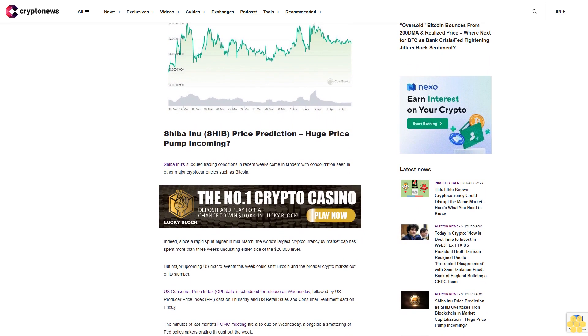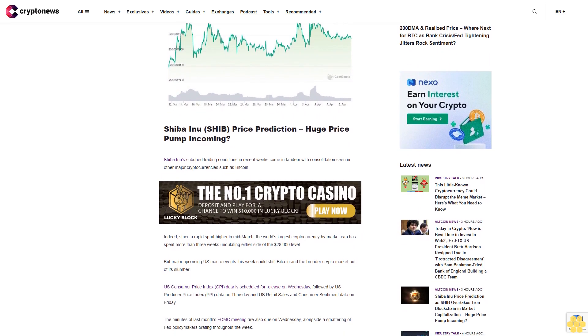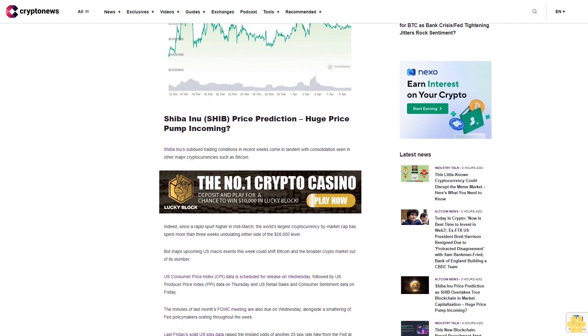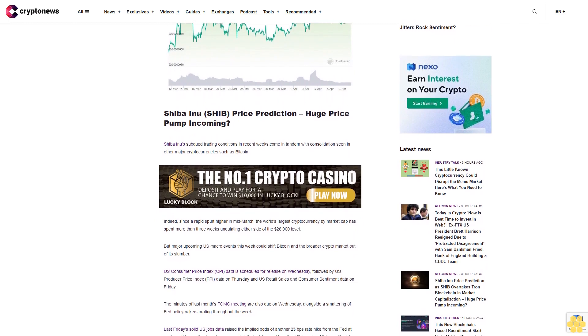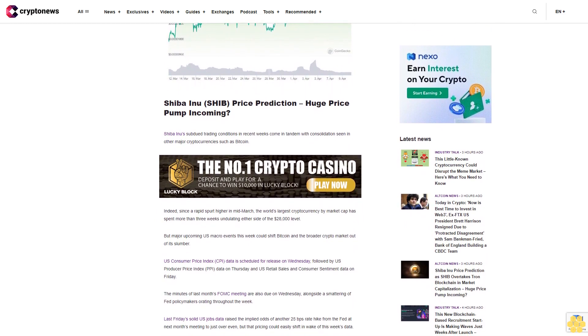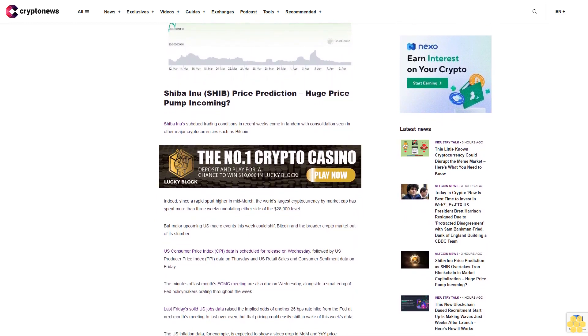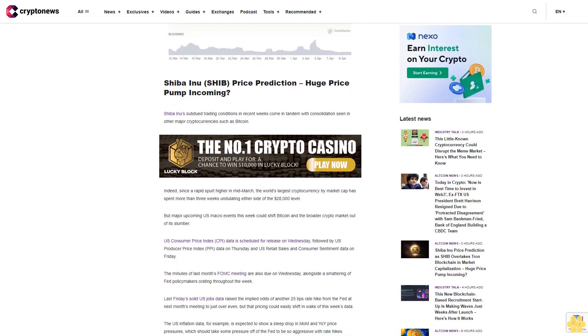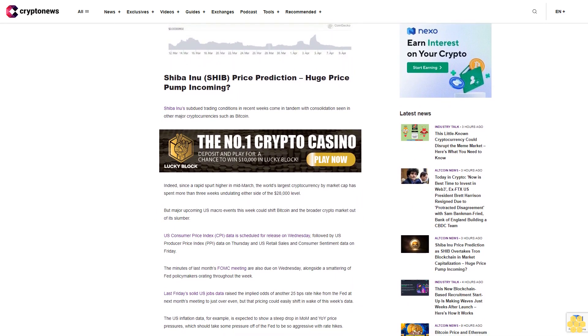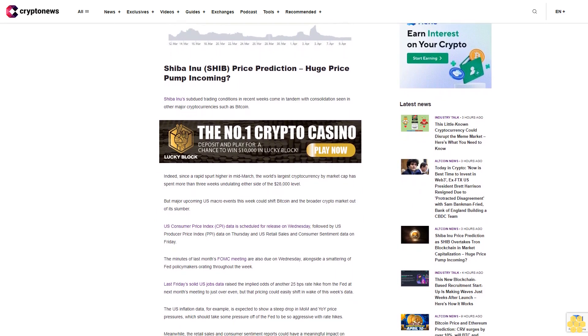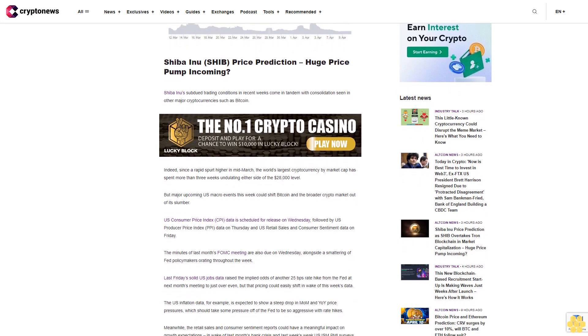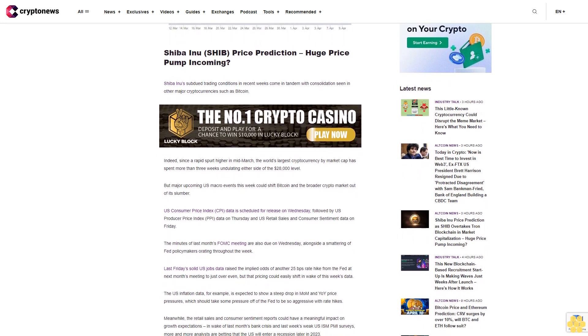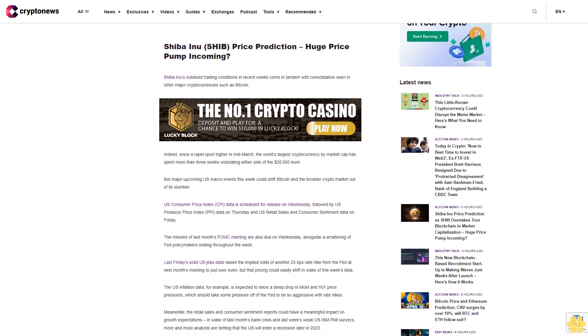The U.S. inflation data, for example, is expected to show a steep drop in month-over-month and year-over-year price pressures, which should take some pressure off the Fed to be so aggressive with rate hikes. Meanwhile, the retail sales and consumer sentiment reports could have a meaningful impact on growth expectations in wake of last month's bank crisis and last week's weak U.S. ISM PMI surveys.